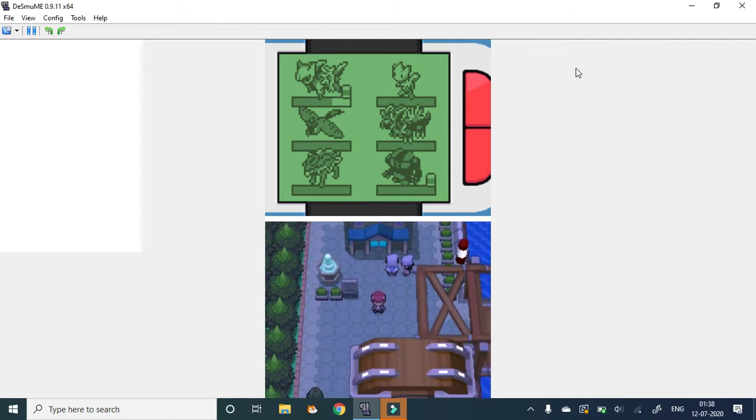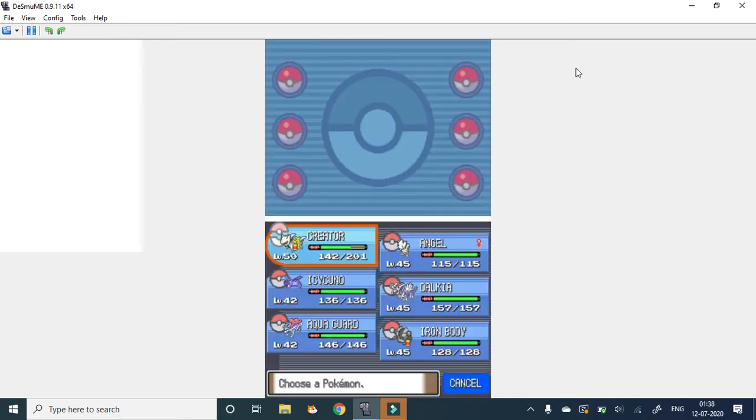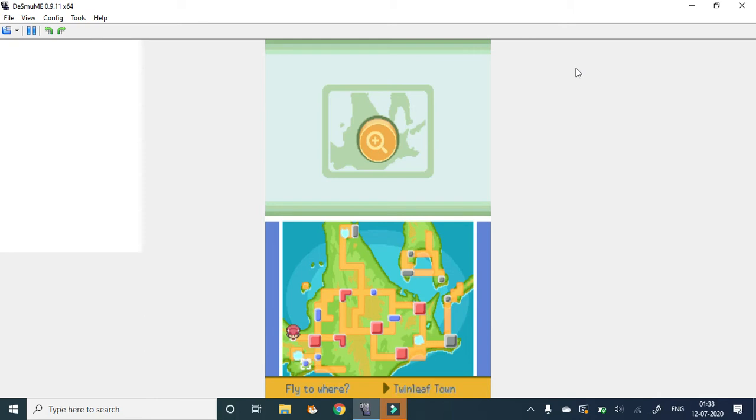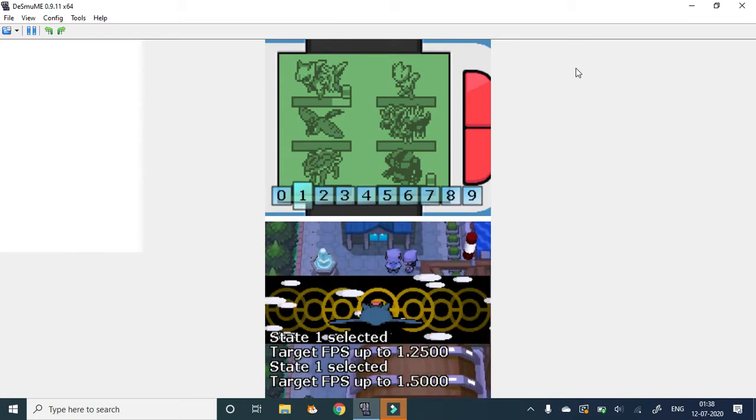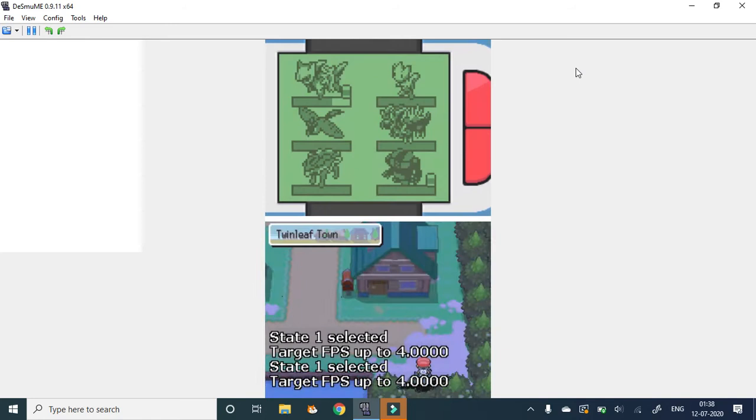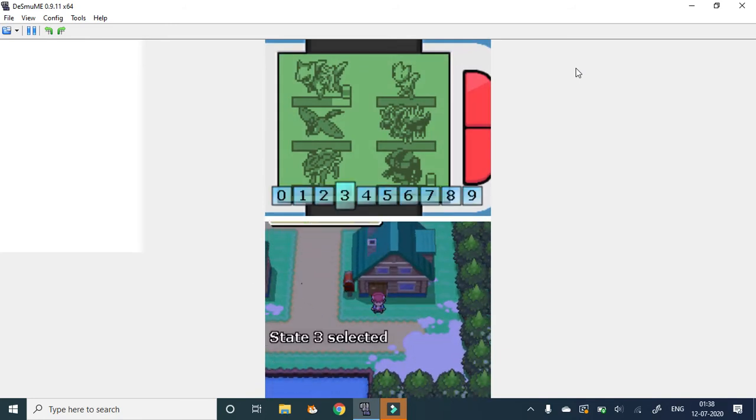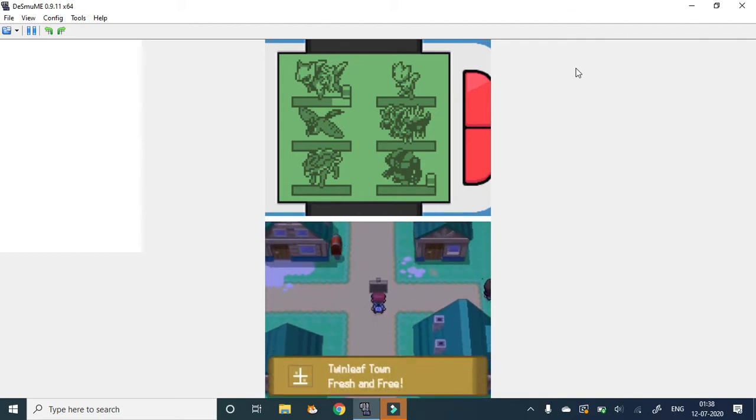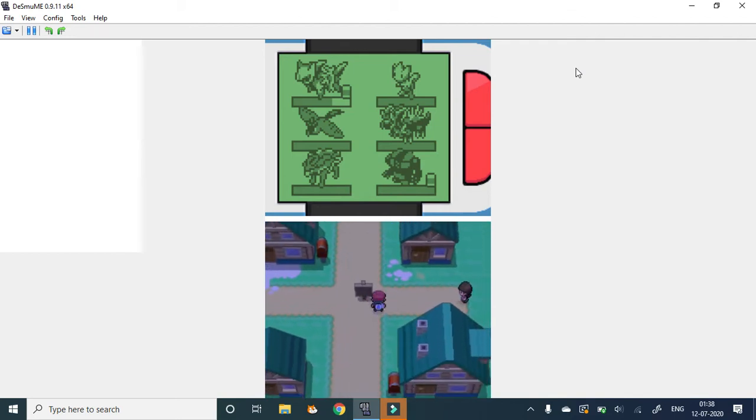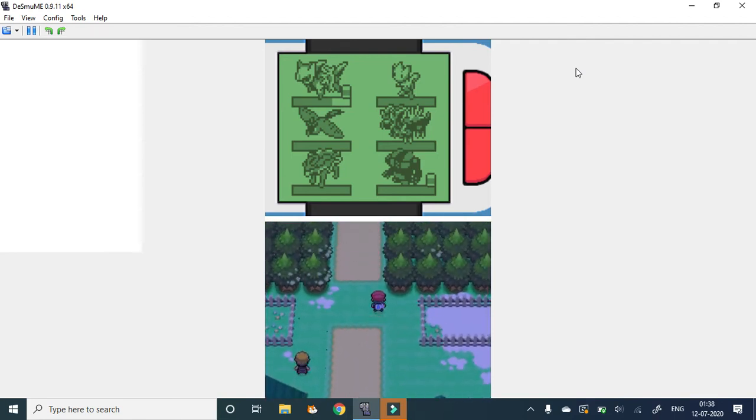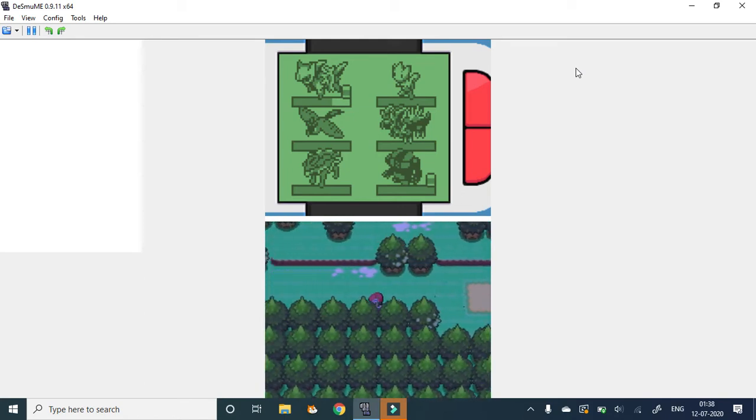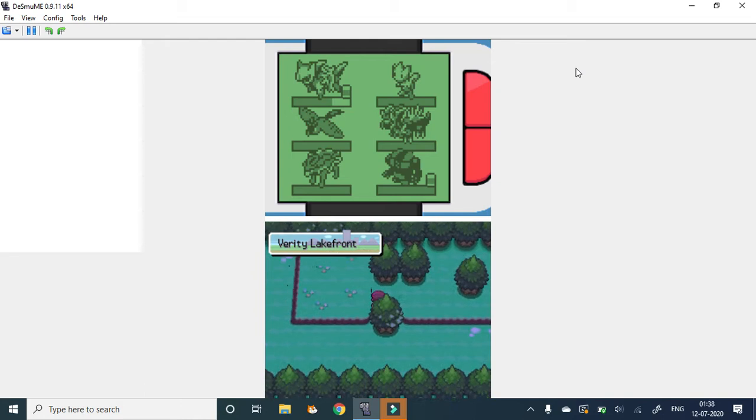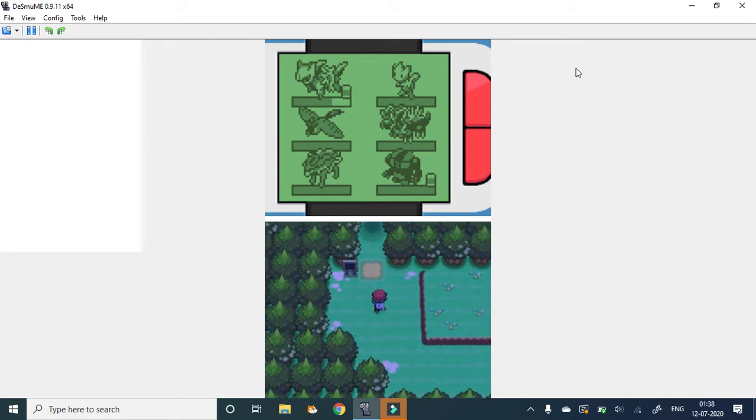Now I have to go to Lake Valor, I guess. It's here in Twinleaf. One thing I have to tell you - if you go to the lake, there won't be anything. Okay, seriously, once you come here...